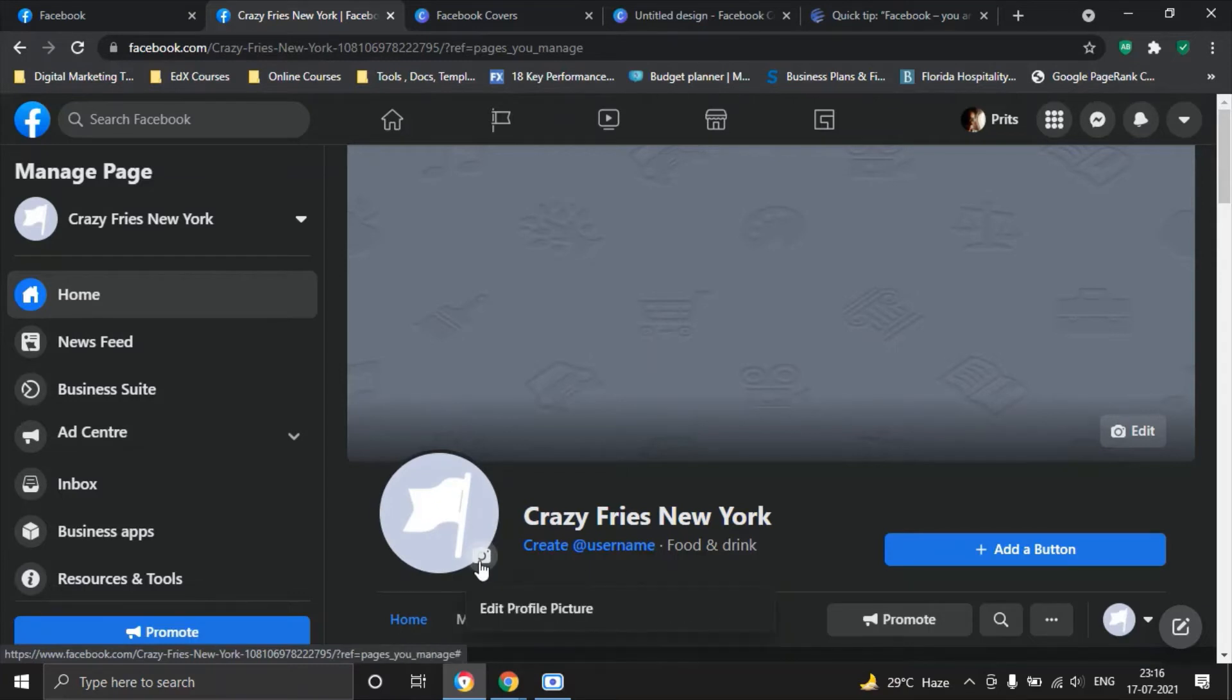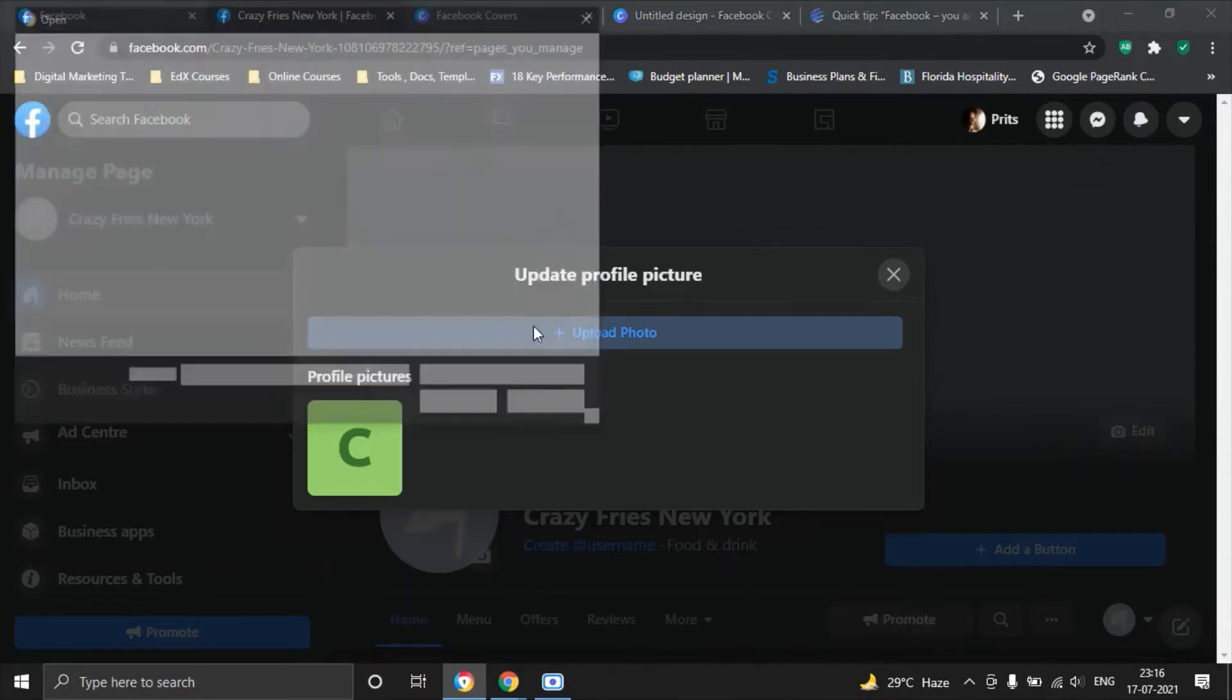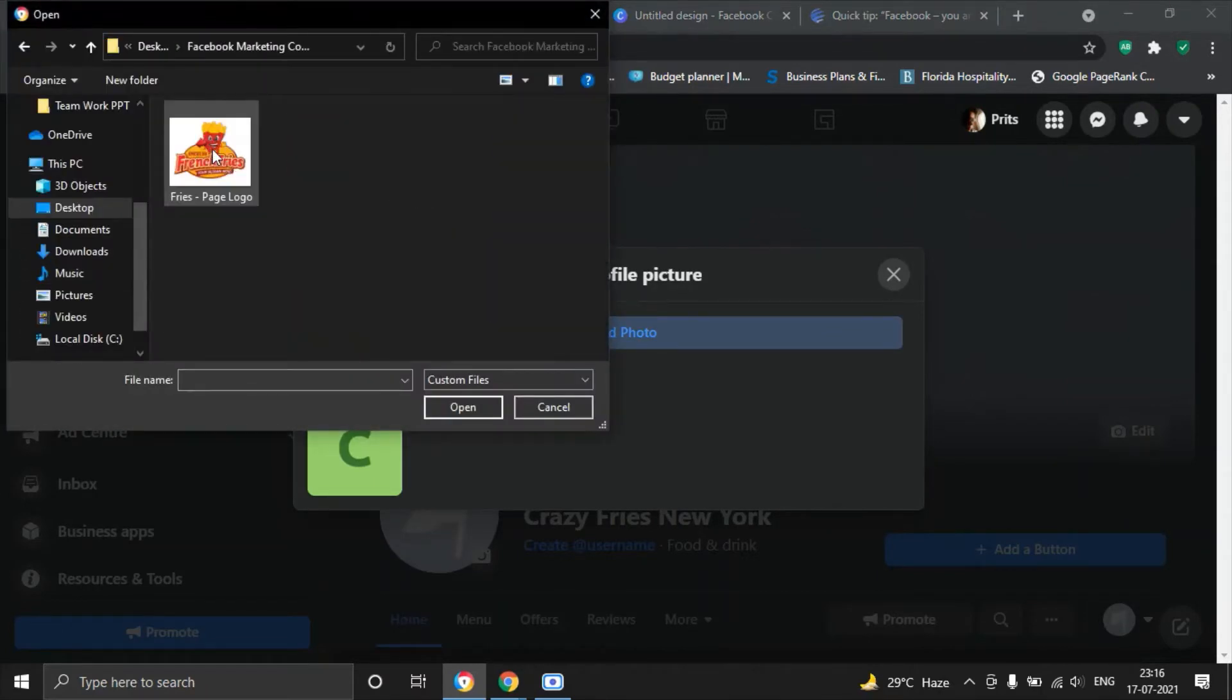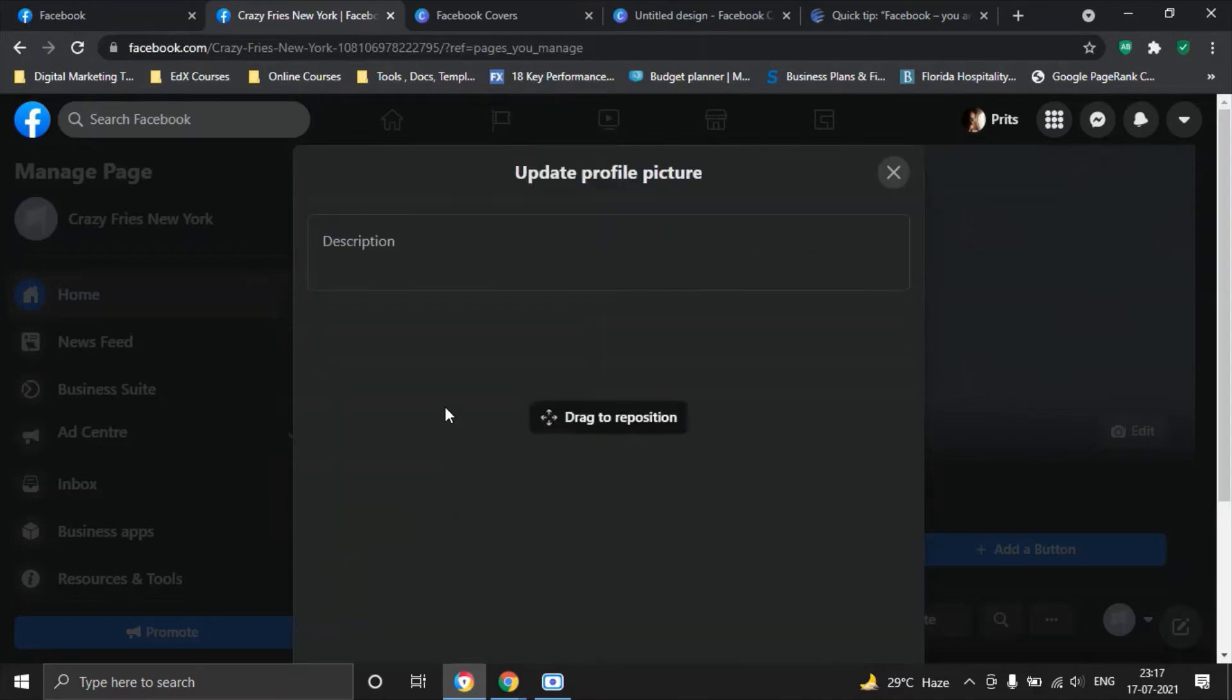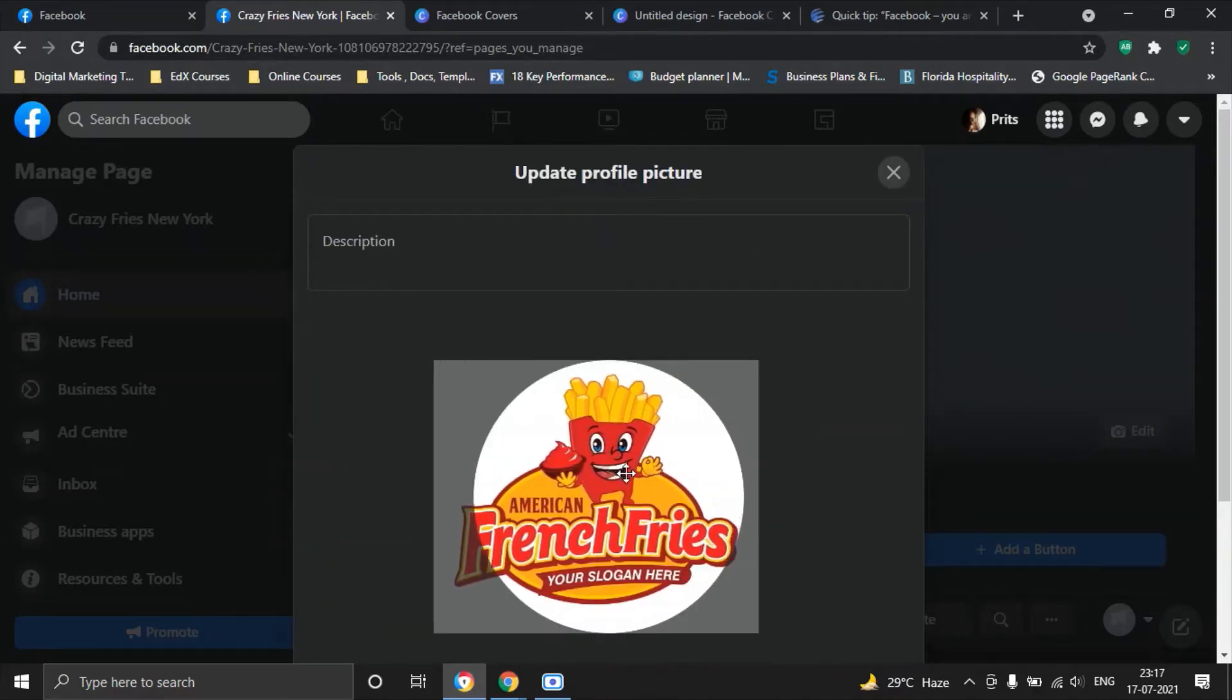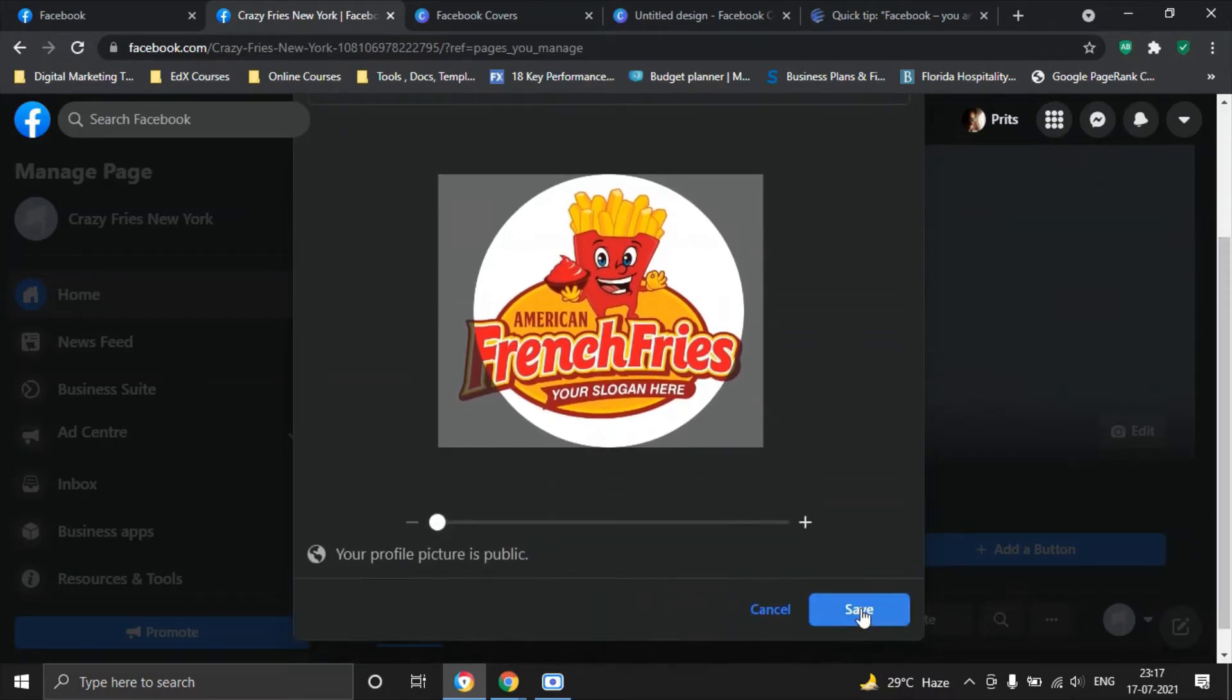The first thing we'll do is add a logo, edit profile picture, yes. And then we will say Upload Photo and then go to Facebook Marketing and you see here Fry's logo which is where we will click the button after we select the picture. It takes a moment. What you can do is you can adjust how you want the picture to look like and then simply say Save.